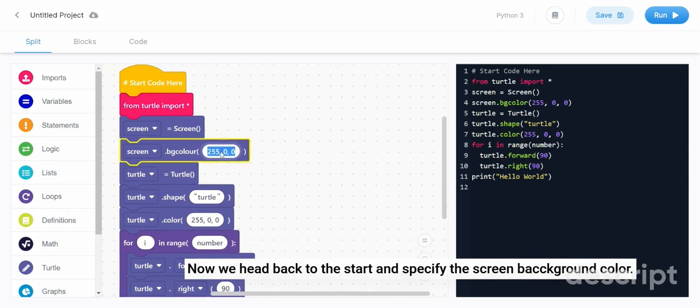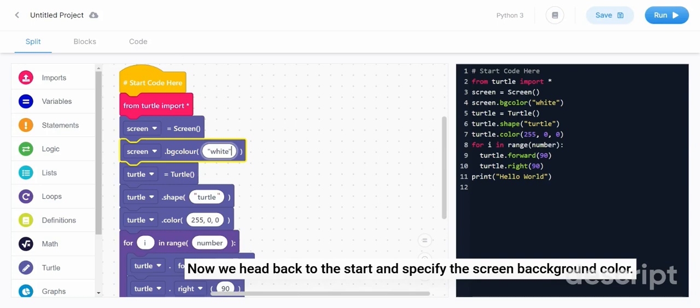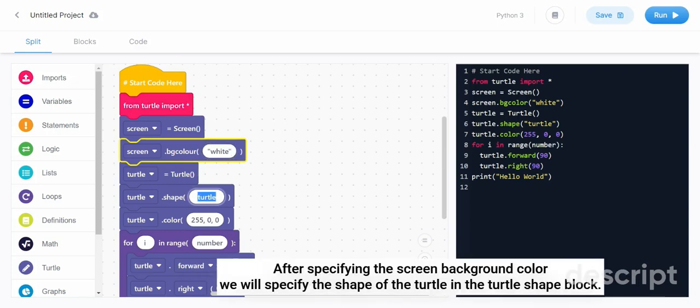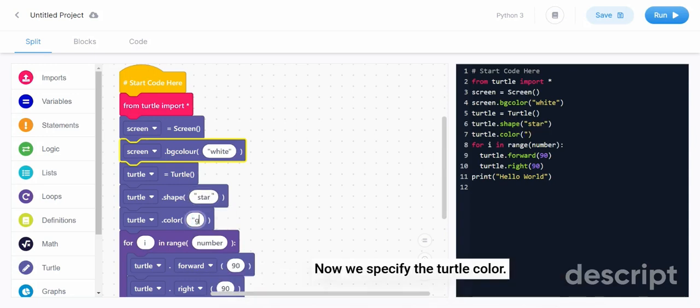Now we head back to the start and specify the screen background color. After specifying the screen background color, we will specify the shape of the turtle in the turtle shape block. Now we specify the turtle color.